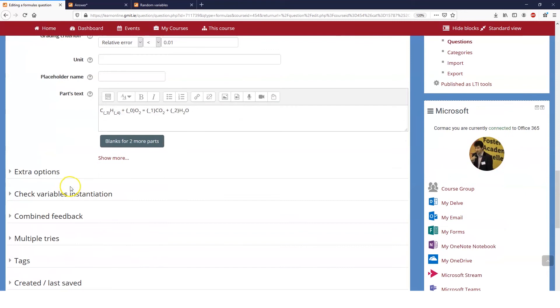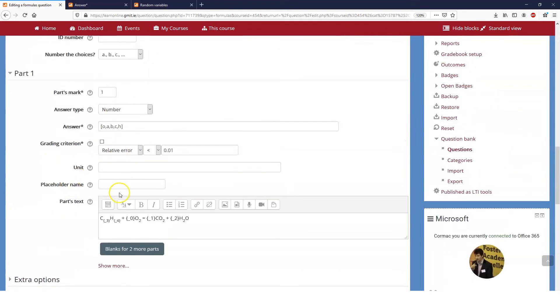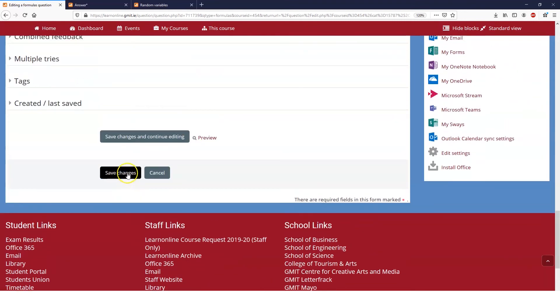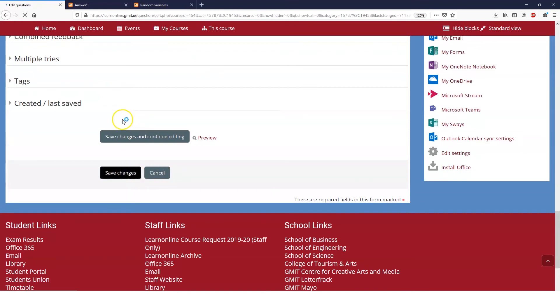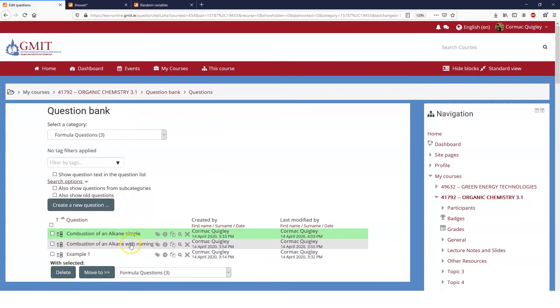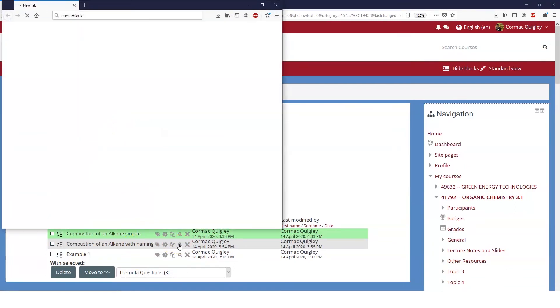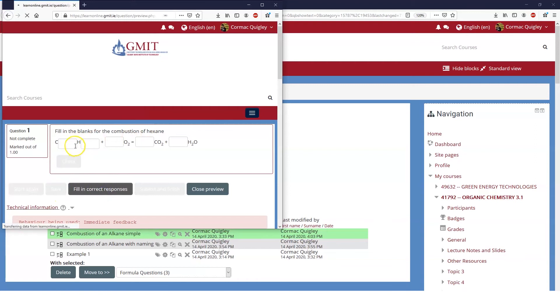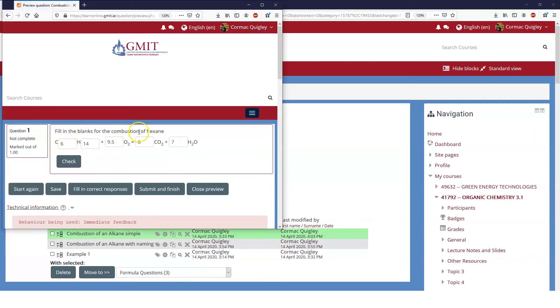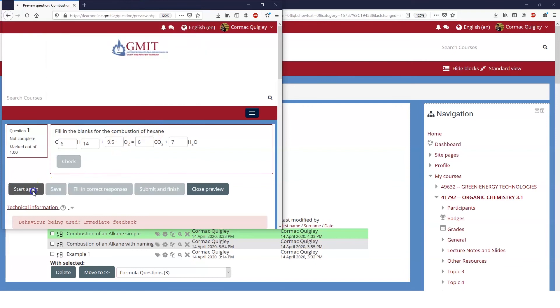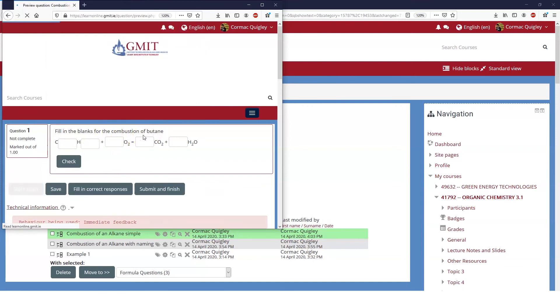We will save the changes to that and we'll move on to our slightly more advanced version of this question. In this case, if we preview this question we can see that it brings me up hexane, or it brings me up any random alkane. If we fill in the correct responses we'll see that it's expecting the numbers that correspond to hexane. If we start again and we pull up a different one, we can see this time it's expecting the numbers that correspond to butane.